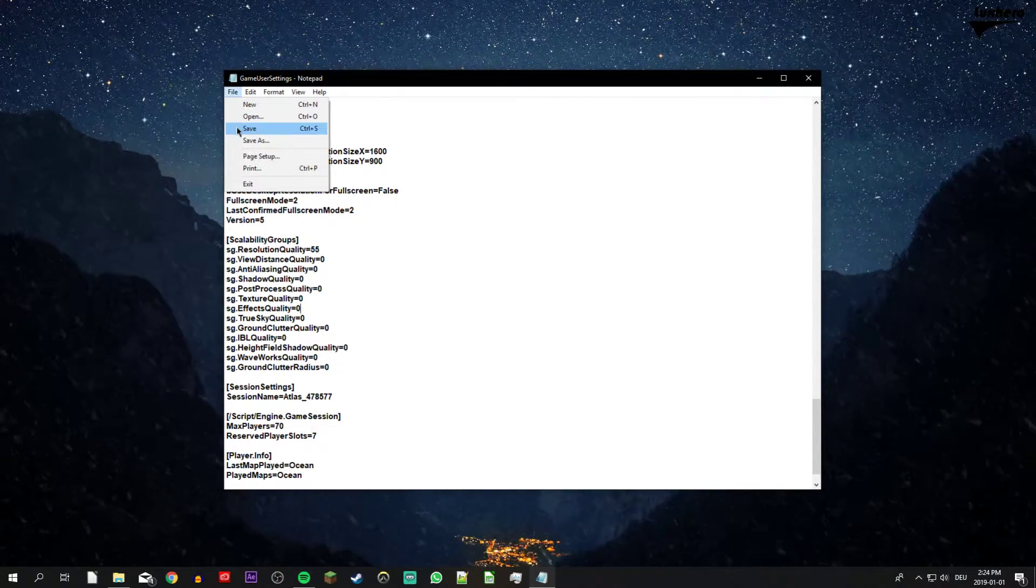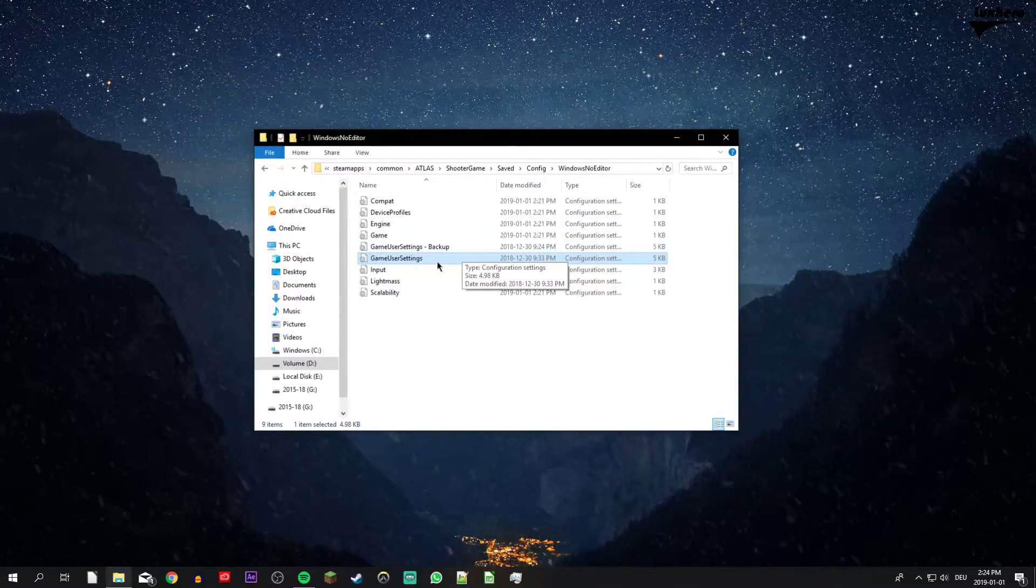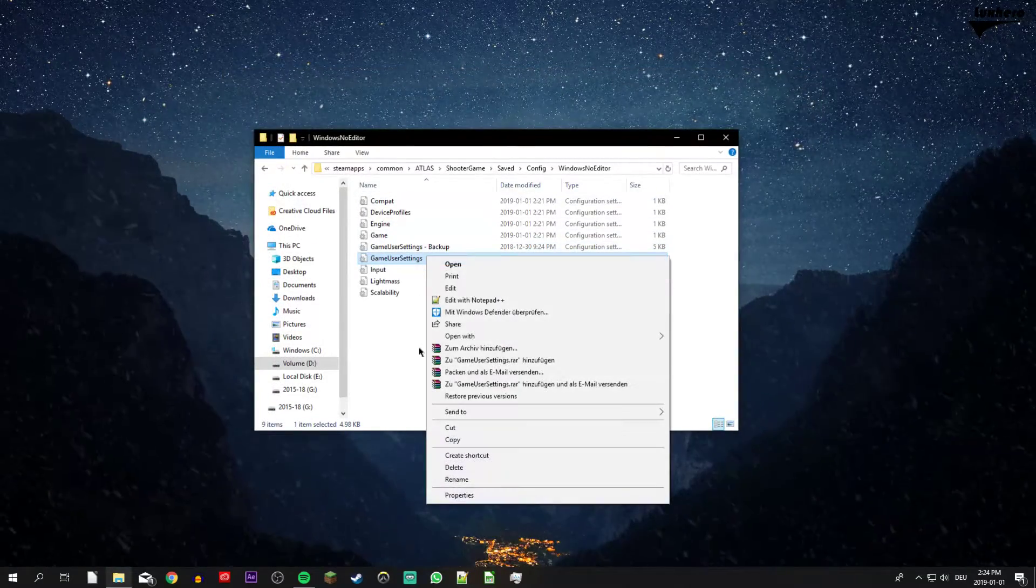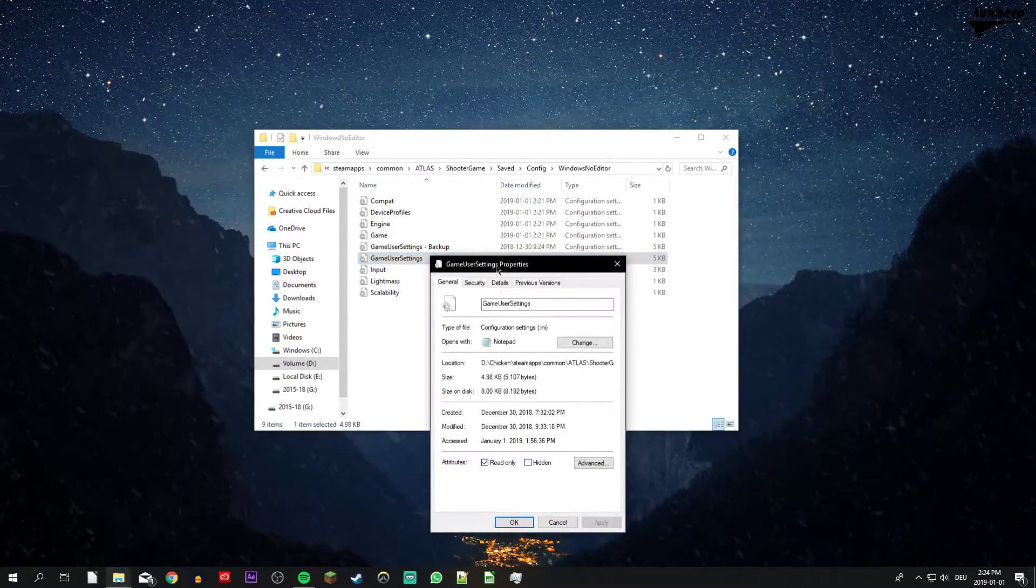When you're done, make sure to save your changes and lastly, right click the game user settings file in your file explorer and go to properties.